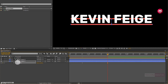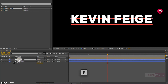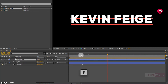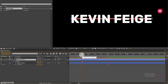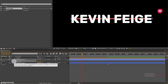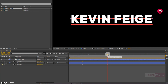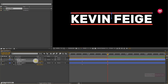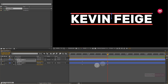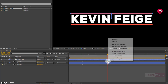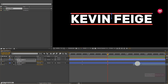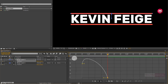Now do the same for shape layer 2. Press P to bring up the position. Now add 20 frames and create a keyframe for position. Now add 2 seconds. Change position value for the y-axis as shown. Position it in such a way that the line is above the text. Now select the end keyframe, change keyframe assistant to easy ease. Now adjust the speed graph as shown.